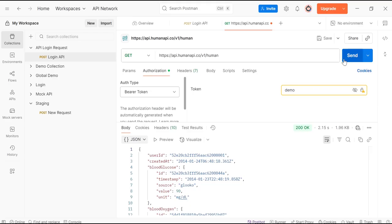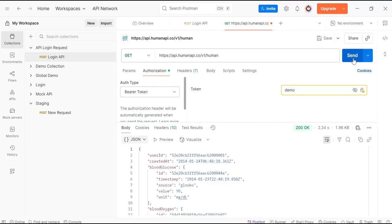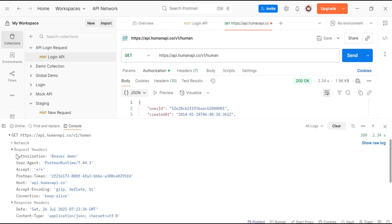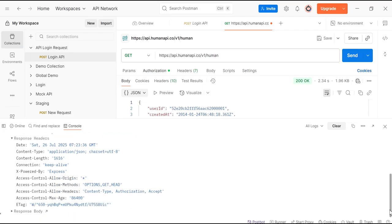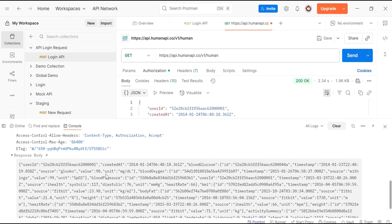Now click on Send. As you can view here in the Console section, click on this API. Request header shows Authorization Bearer demo Postman token, and this is the response header. Scroll down and this is the response body. In the response body, we are getting user ID and all this information in the response.